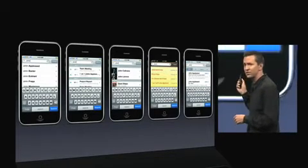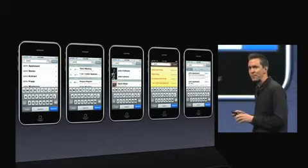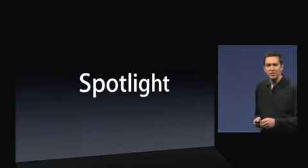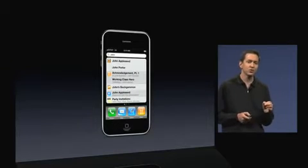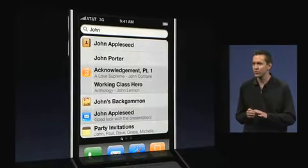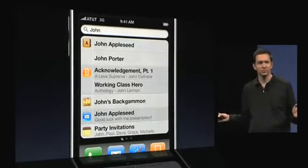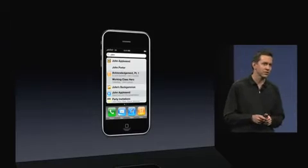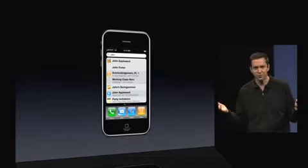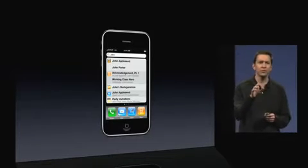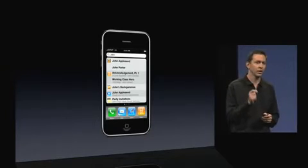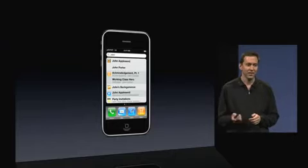In addition to all of this search support, we're also adding Spotlight. Spotlight is a single location on your home screen that allows you to search across your phone. You can even search for applications. So, if you have well over 100 applications on your phone, you can just type a few characters, find the app you're looking for and launch it right from Spotlight.